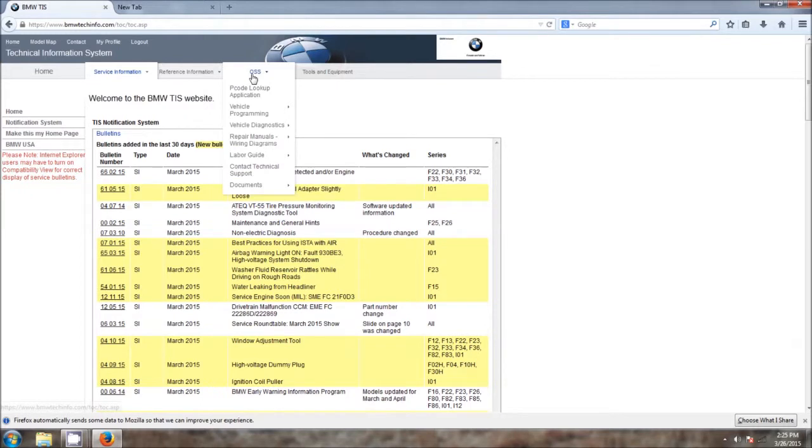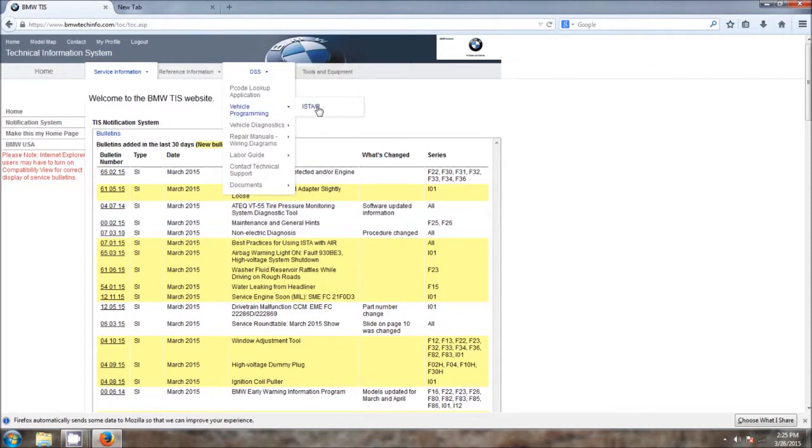And this is the front page that show all the recent service bulletins with a short description. So now go ahead and take your mouse and go over the OSS and come down to Vehicle Programming and then click ISTA-P.